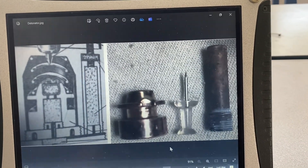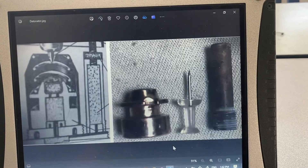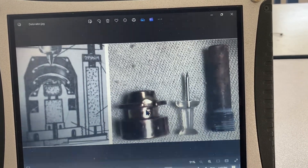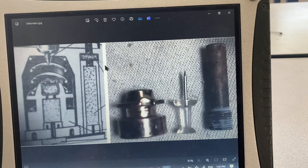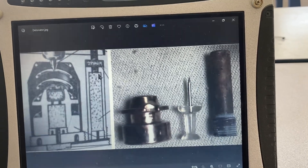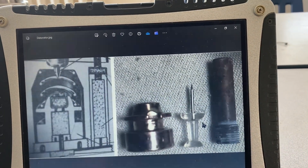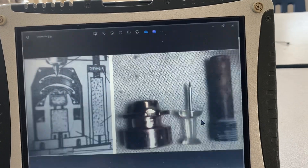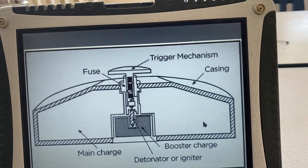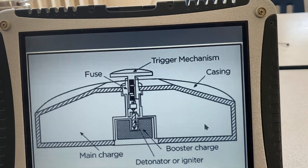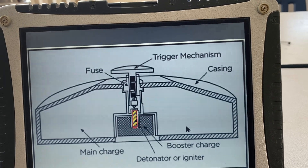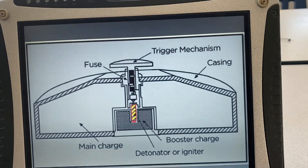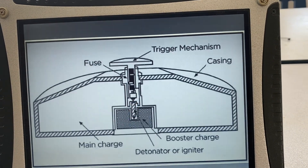Same thing with detonator or igniter — these are detonators, again my own images. You show them the schematics and how it appears on the right. This is a dual detonator fuse and they can see the side view, showing all kinds of different shapes and sizes. Then you ask: can you point to where the detonator is? And you highlight it several times by moving the mouse wheel.